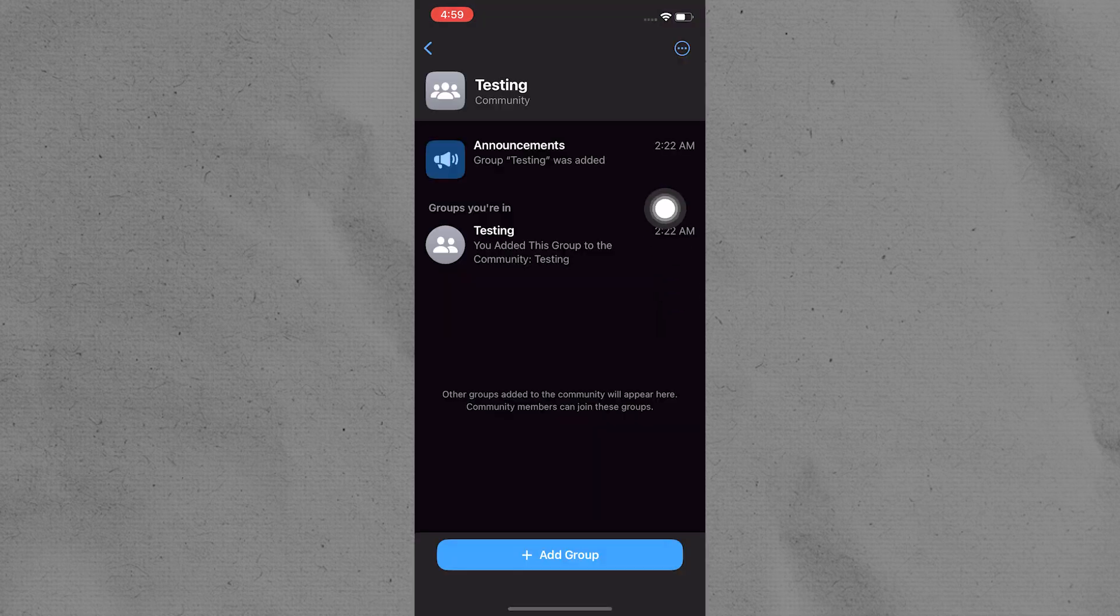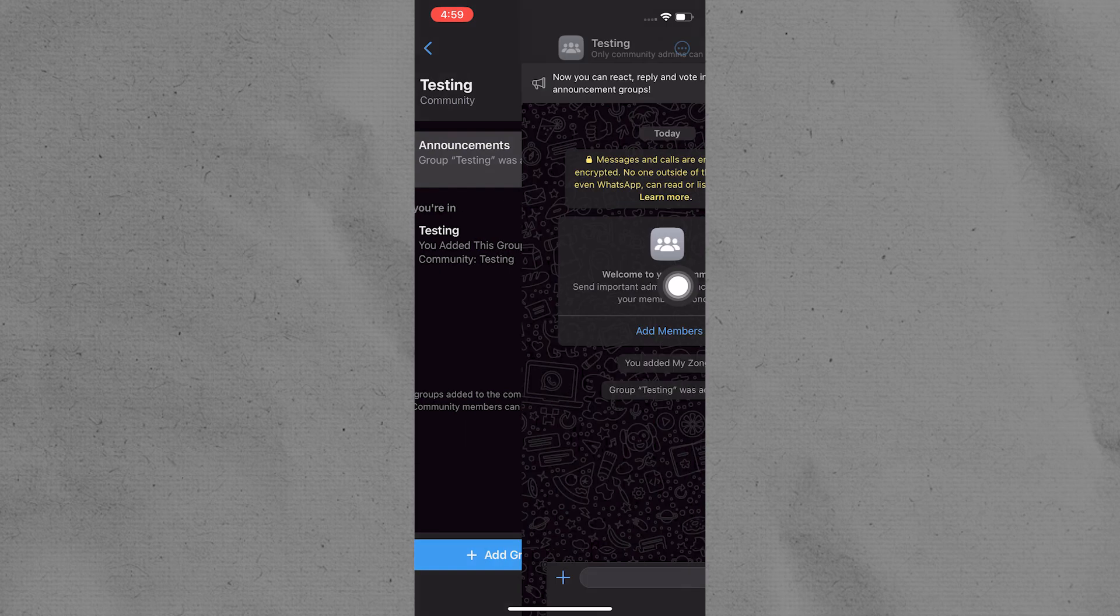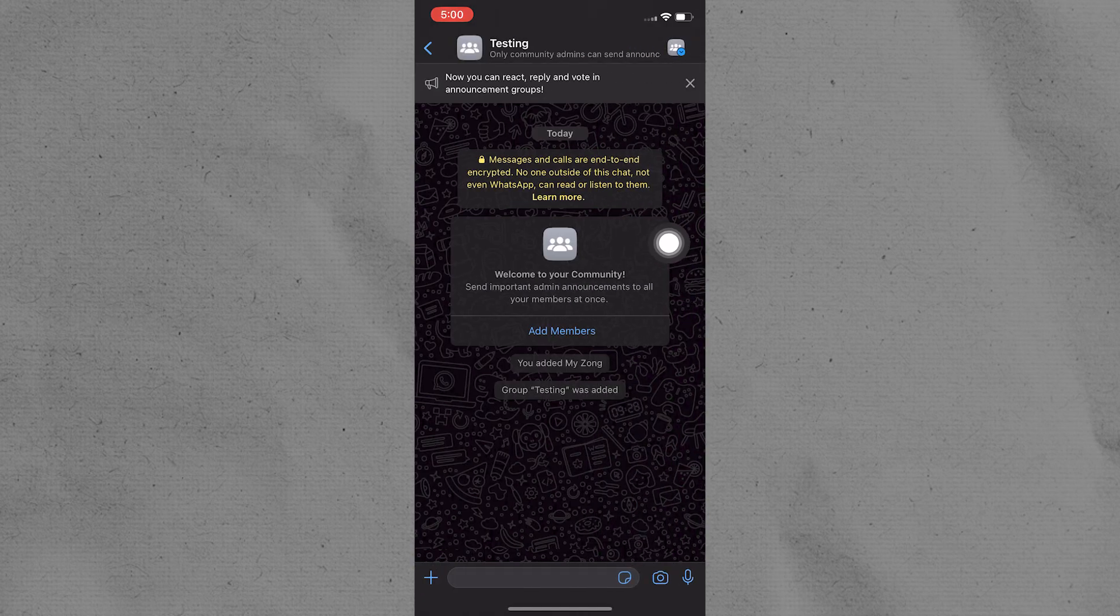Scroll through the list of groups within the community to find the one you want to remove. Tap on the group to open it.